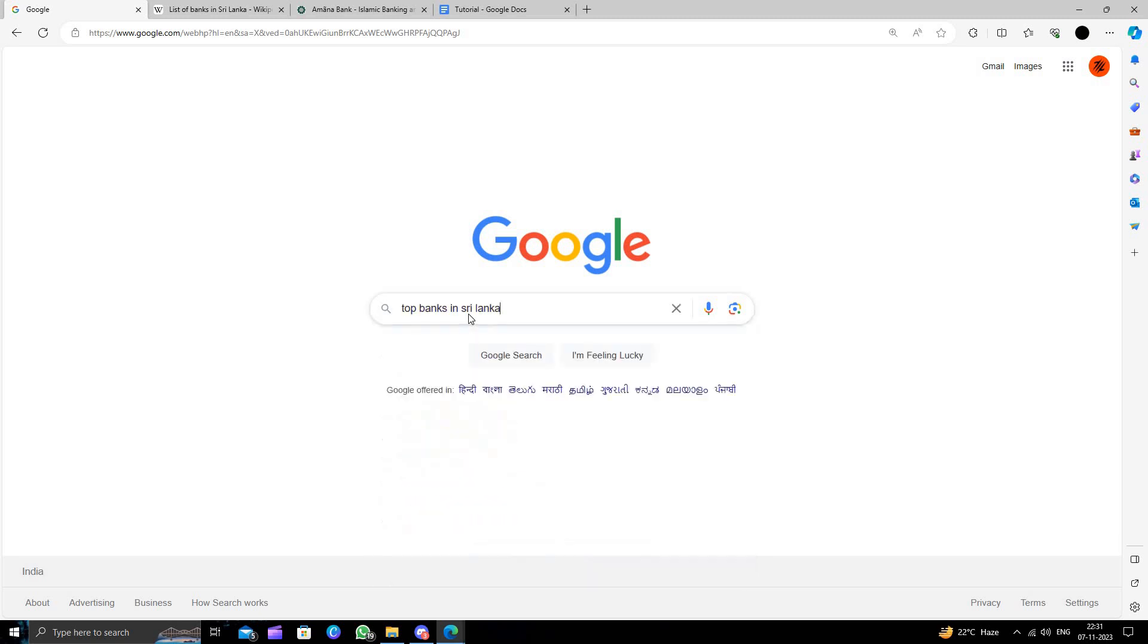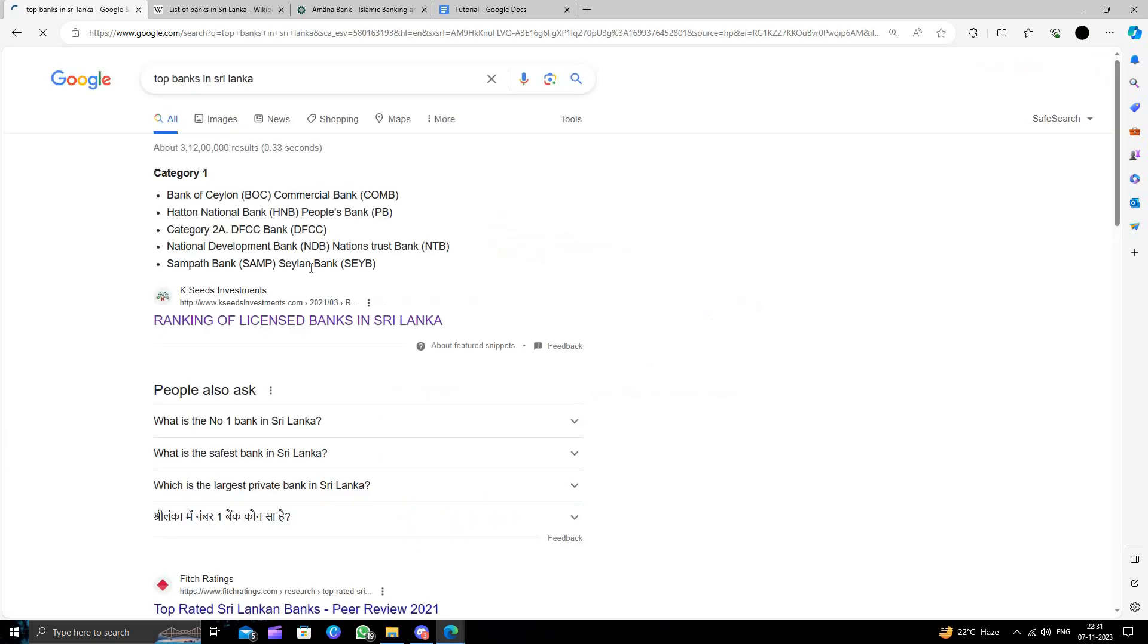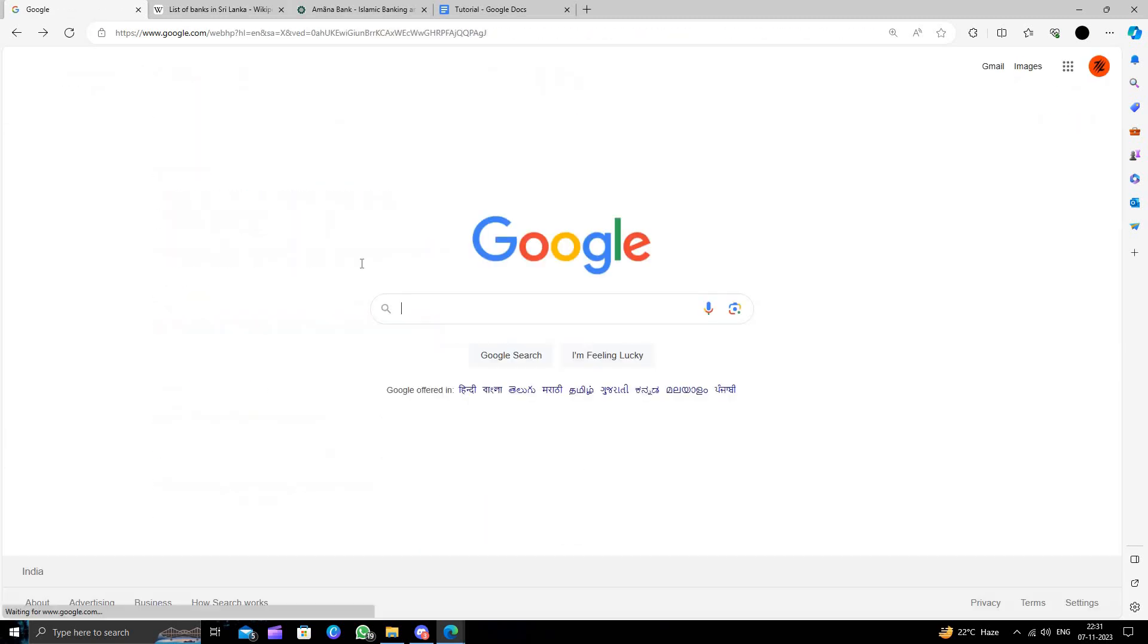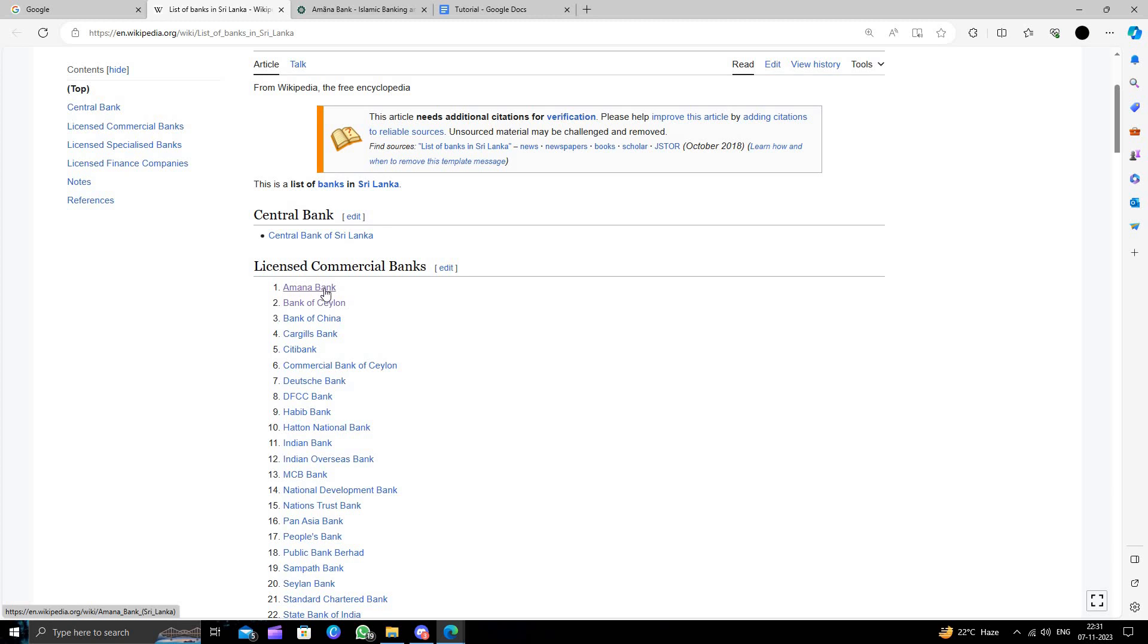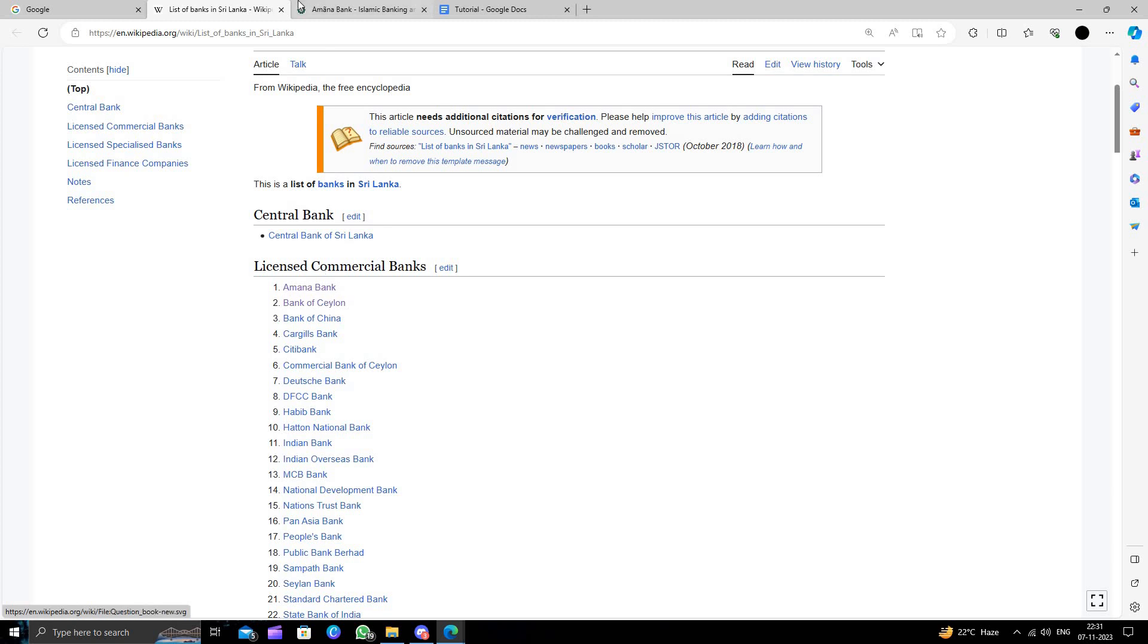I will directly search for top banks in Sri Lanka. Here we can see the first bank is Amana Bank, then we have Bank of Ceylon, then Bank of China and other banks. In this video, I will show you how to open an account in Amana Bank.